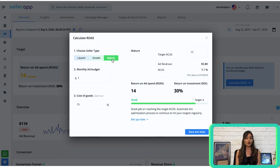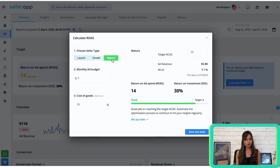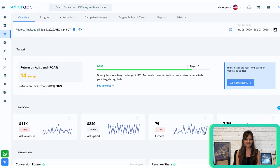Next is Mature: when your product or business is in the mature stage of the cycle, your goal is to maximize conversions while reducing your ad spend — efficiency is key here. Based on the selected SellerType, SellerApp's machine learning algorithm will automatically set a target ACoS for you. Once you're done, simply click Save and Close to track your campaign performance in the overview dashboard.